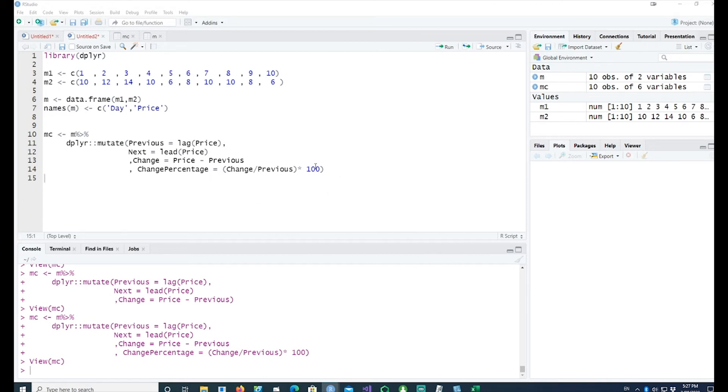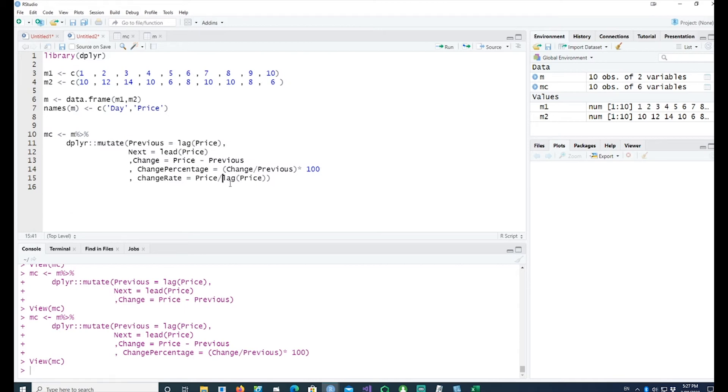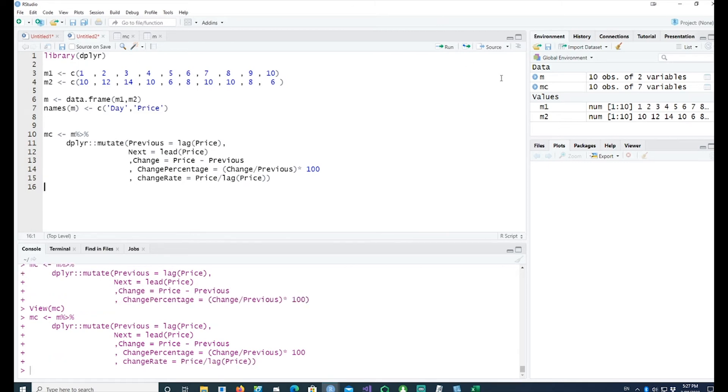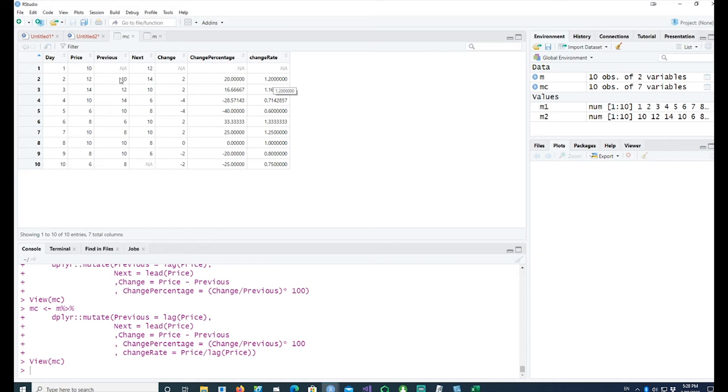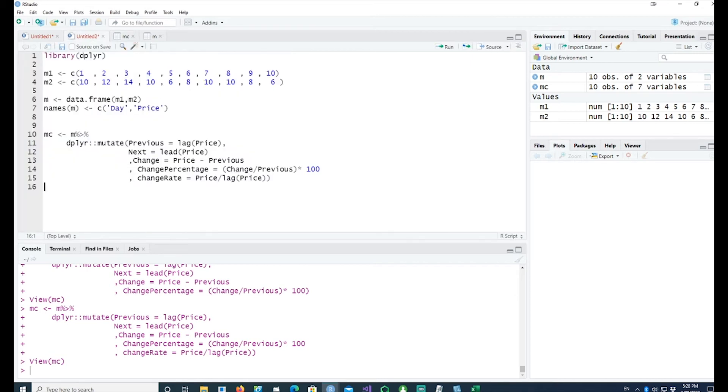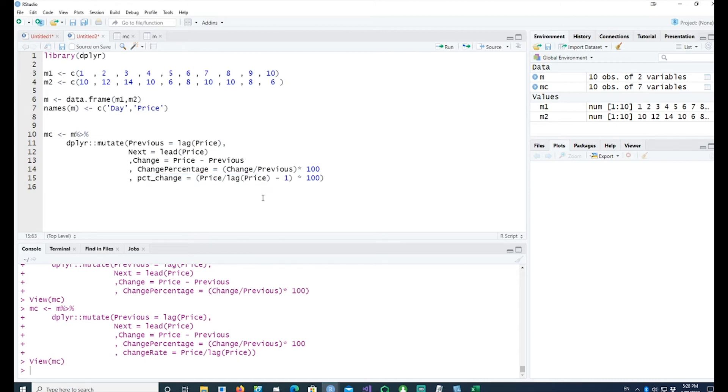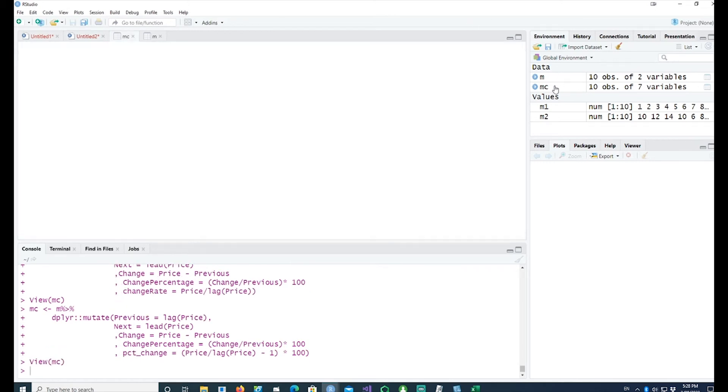We could have simplified this instead of calculating the previous and then calculating the next. We could have simply done the whole thing in one simple statement by saying price divided by lag price, and that'll give us a rate. If I wanted to get the percentage change, I could have done price divided by lag price minus 1 times 100, so it gives us the same thing.